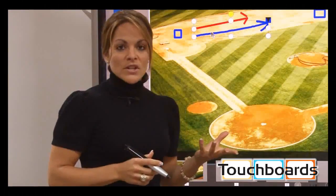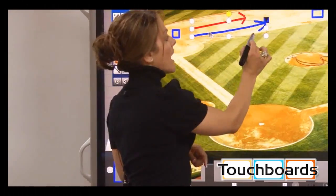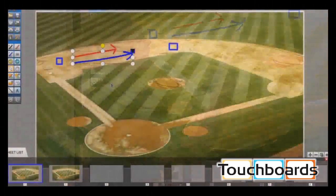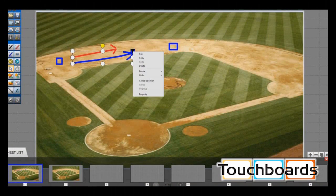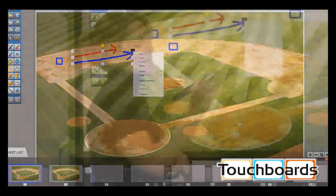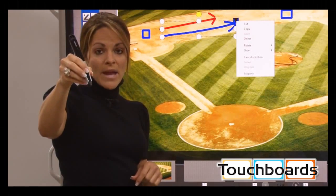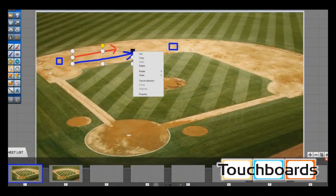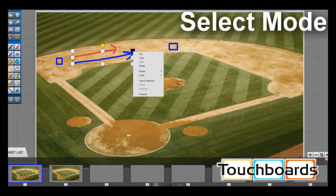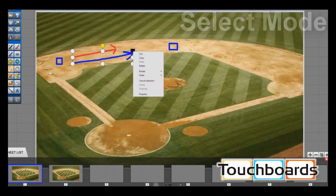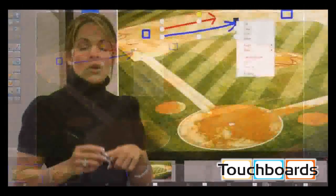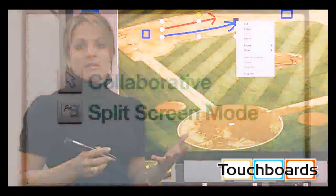A cool new feature is the ability to highlight any object — even an imported image like the baseball diamond — and use the blue square. Instead of clicking the black button on the pen or right-clicking a mouse, the blue square gives you a drop-down menu allowing you to cut, copy, paste, or rotate — all the same options, just made easier.